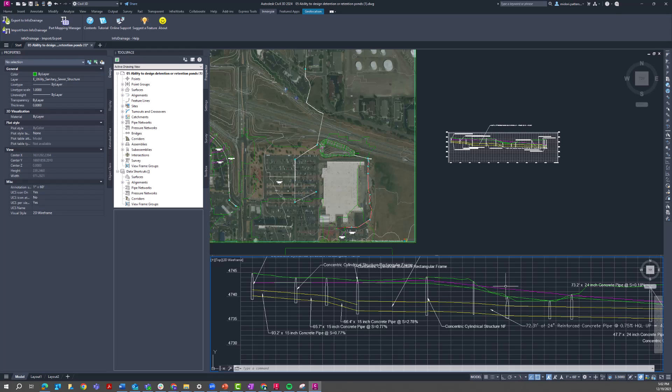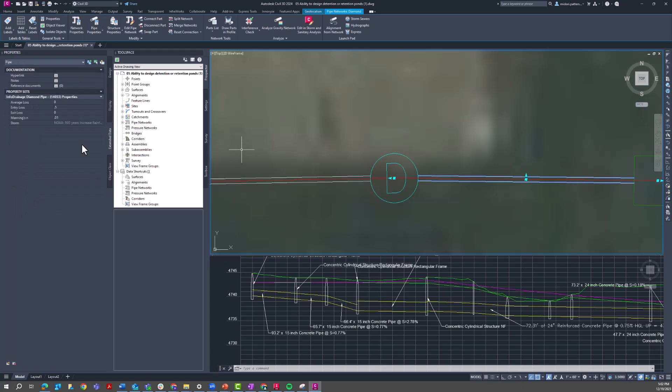You can see the changes and you can see that this HGL and EGL information has been updated and is demonstrating that 500-year event.